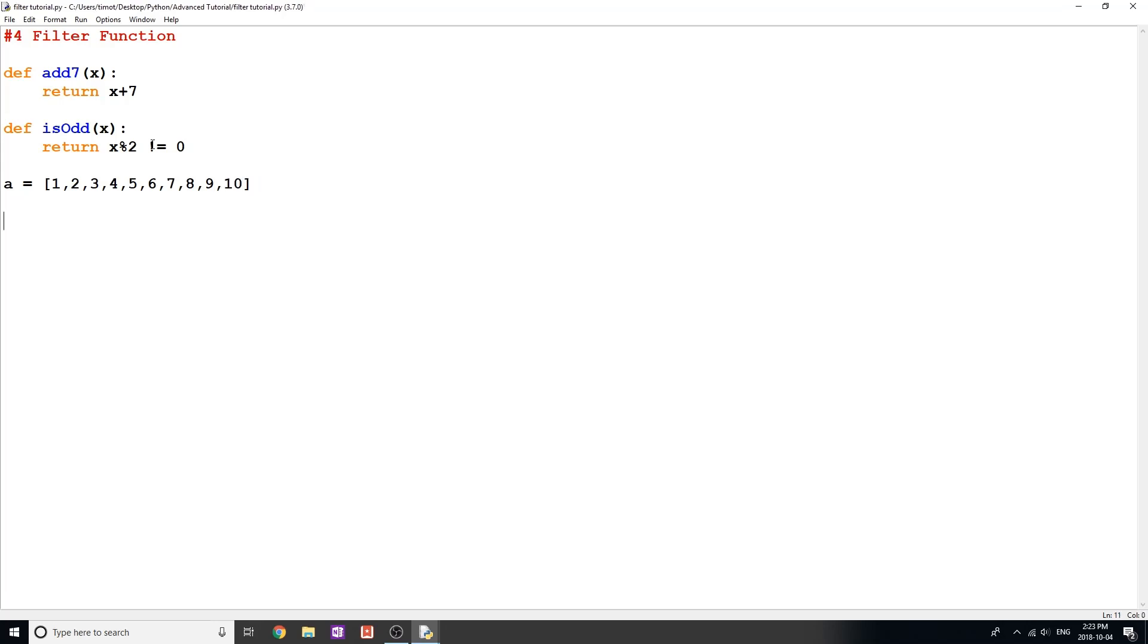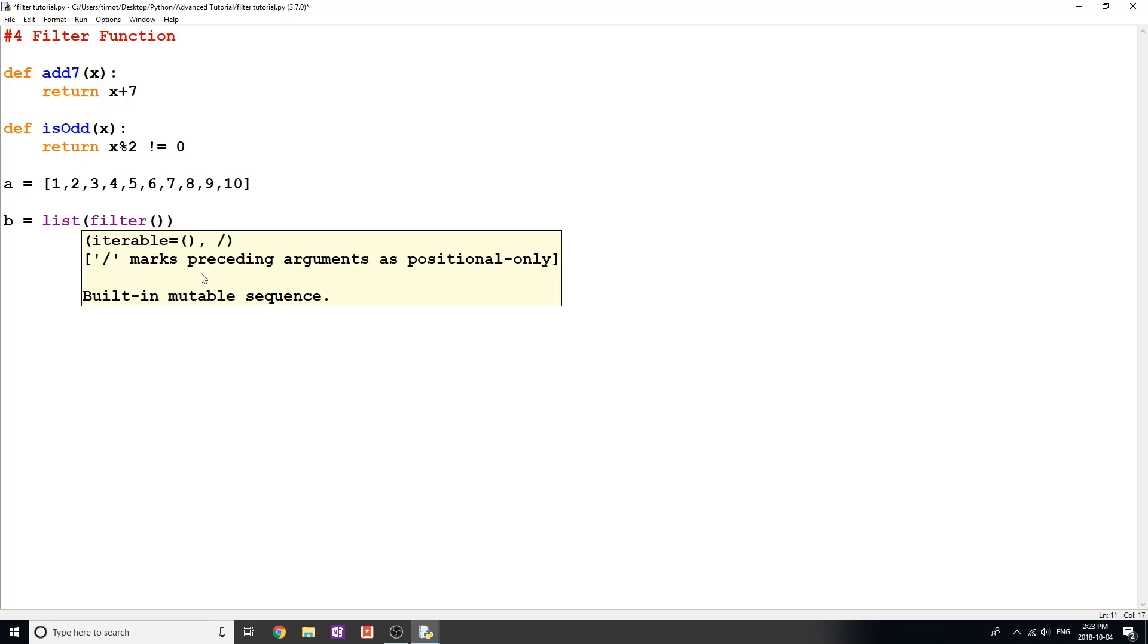And now I'm going to go over what the filter function does. I'm going to create a new variable here, I'm going to call this b. And I'm going to make it equal to list filter, which is the name of our function. Now the filter function actually takes the same arguments that our map function did in the last video. It takes a function and it takes an iterable list. You can take a string as well, but typically we just pass it a list, something that's iterable and that you can go over.